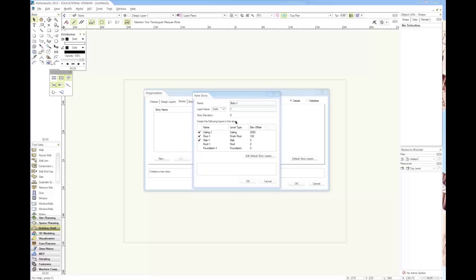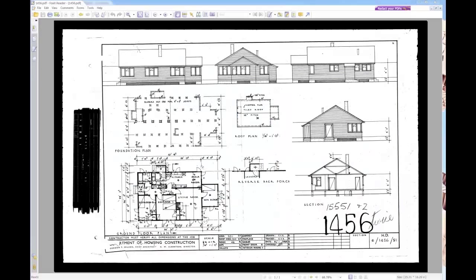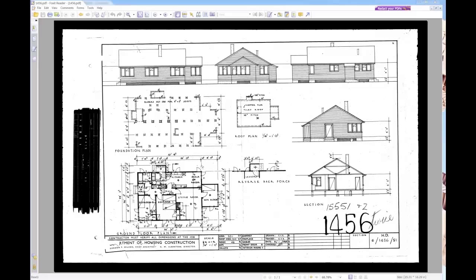For our plan it's just a single story, but it's got these foundations as well, and it's also got a roof and an attic space. So we want three layers.